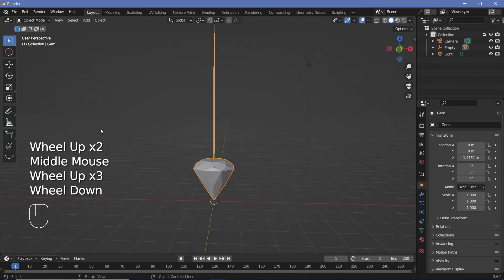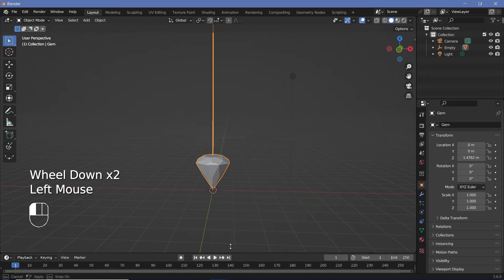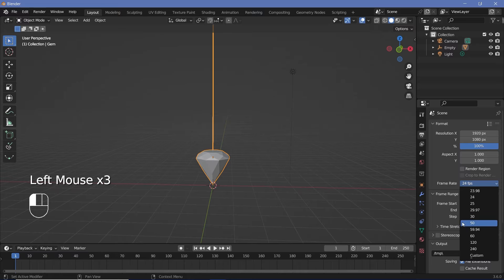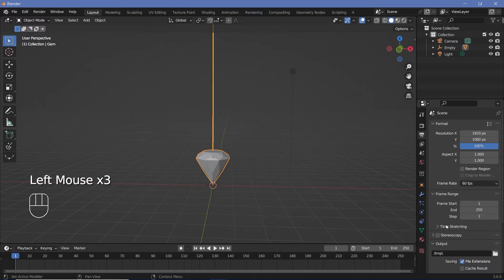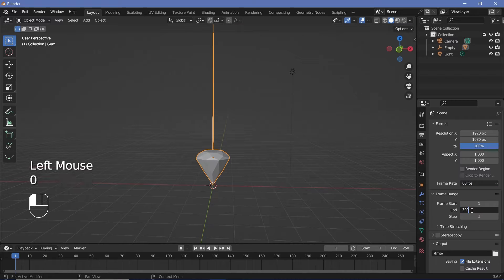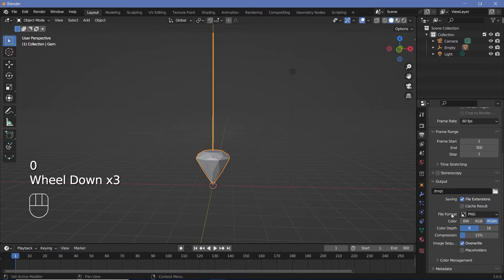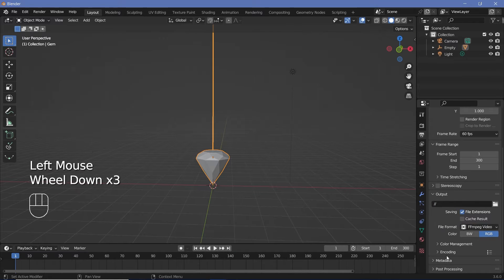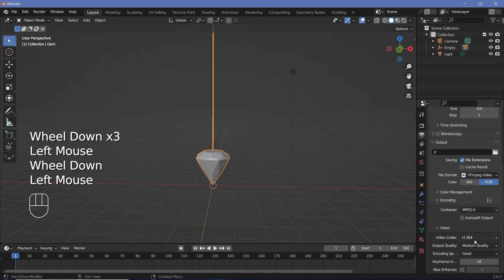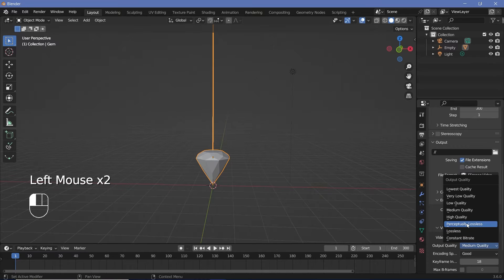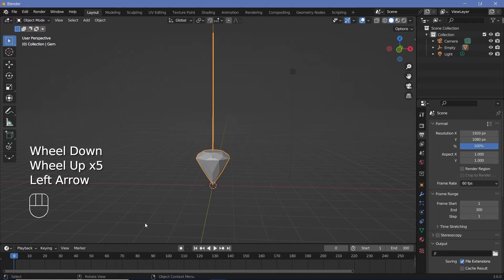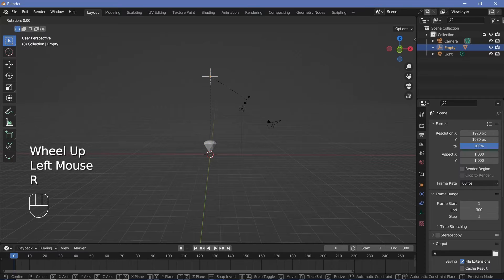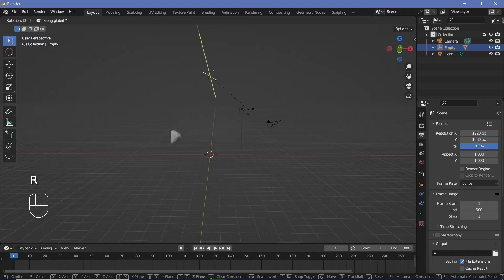Next you can start with the animation of the pendulum. Increase the timeline, go to Output Properties, change your resolution and frame rate to whatever you want — I'll go with 60 frames per second. I'll keep the end frame at 300 for a five-second animation. Set your output folder, choose FFmpeg Video as the file format, change the container to MPEG-4 and output quality to perceptually lossless. Then press the back arrow to go to frame 0, select just the empty, and rotate it on the Y-axis by 30 degrees.